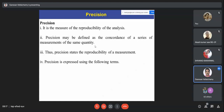For accuracy, you compared one final result against the accepted value. For precision, you have many results and see how closely they coincide with each other. Therefore, precision measures the reproducibility of the measurement.